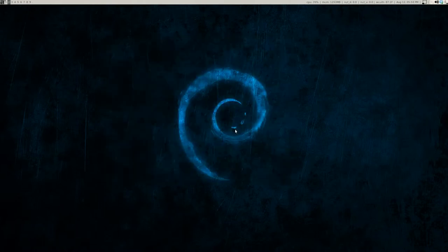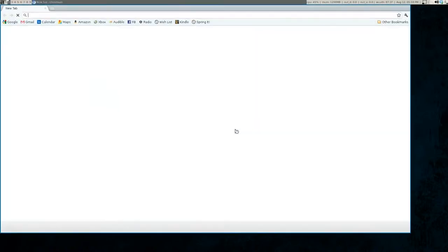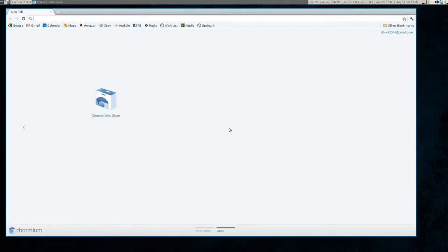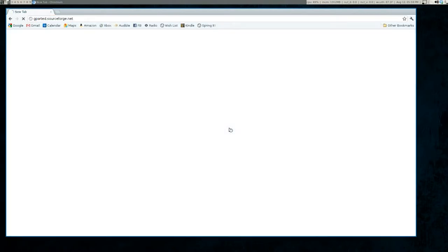Okay, so we need to grab this Linux distribution. So start up your web browser and we are going to go to gparted.sourceforge.net.